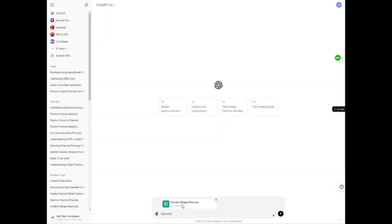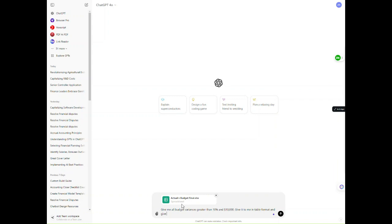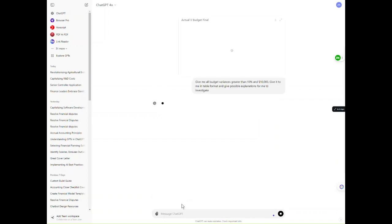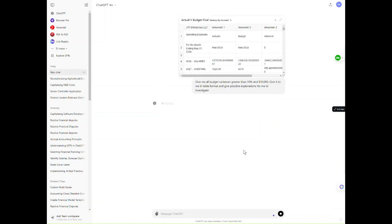Give me all budget variances greater than 10% and $10,000. Give it to me in the format, and give possible explanations for me to investigate. Okay. It's going to take a little time to analyze the file.